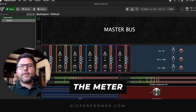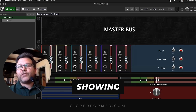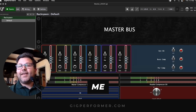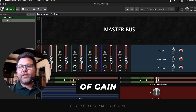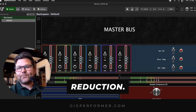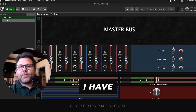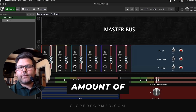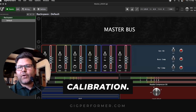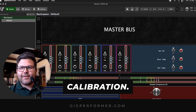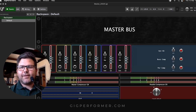So the meter is actually showing me the amount of gain reduction. Wow — and that's what I have here, so this is the amount of... Clever, clever! It's clever, I love it.